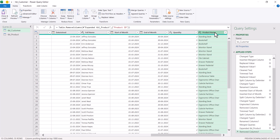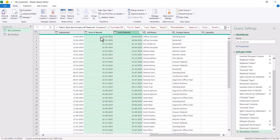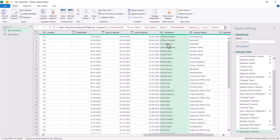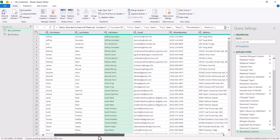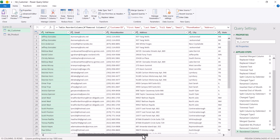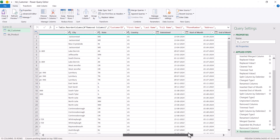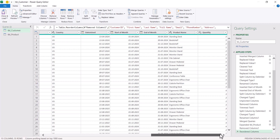Now select the product name and move it before the quantity. Select the Start of Month and End of Month columns and move them after the date joined. Move the full name column after the last name. Now let's check all columns are arranged properly: customer ID, first name, last name, full name, email, phone number, address, city, state, country, date joined, start of month, end of month, product name, and quantity. We have performed all the necessary transformations.